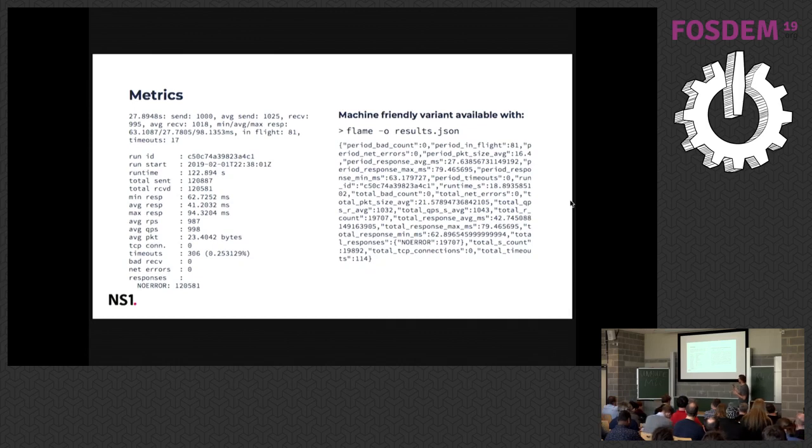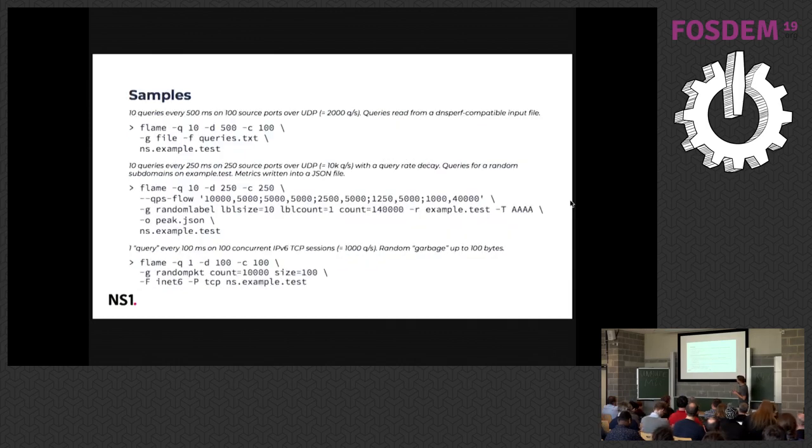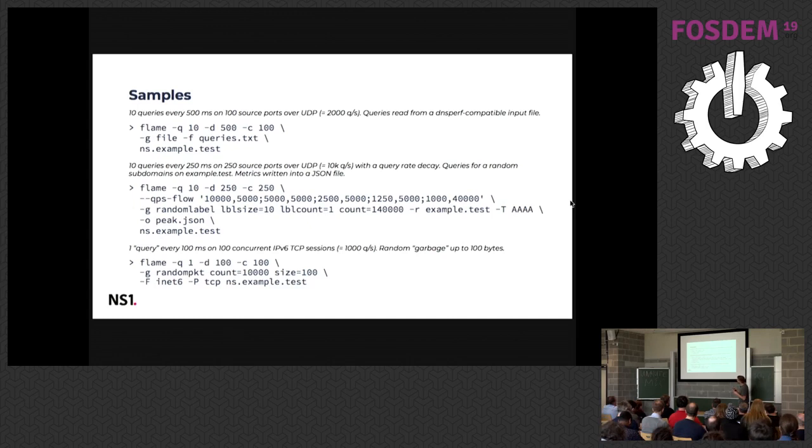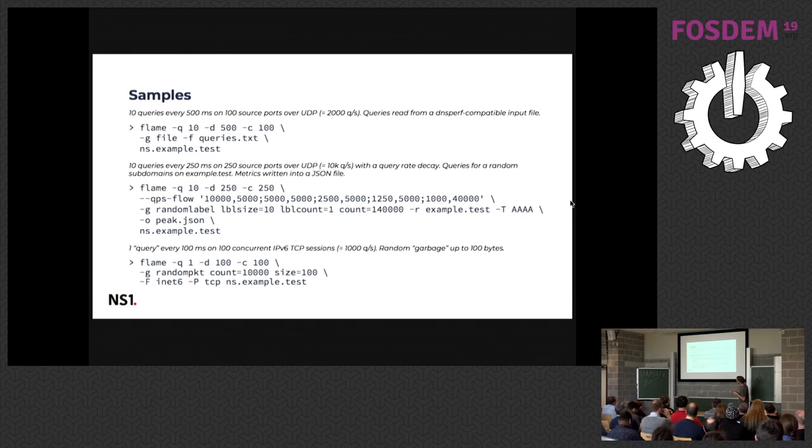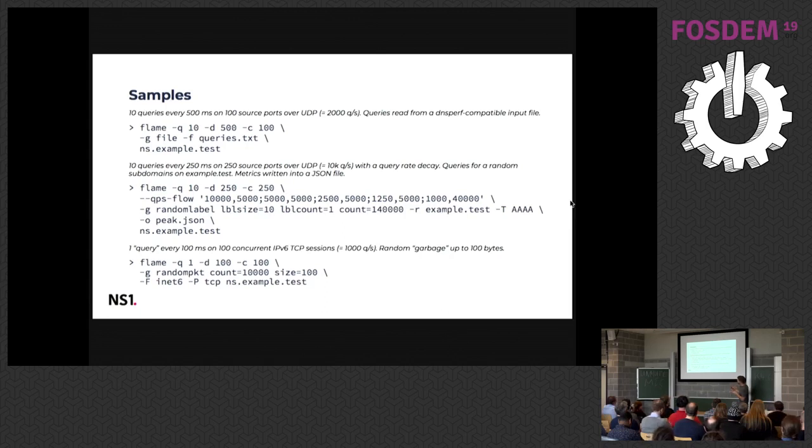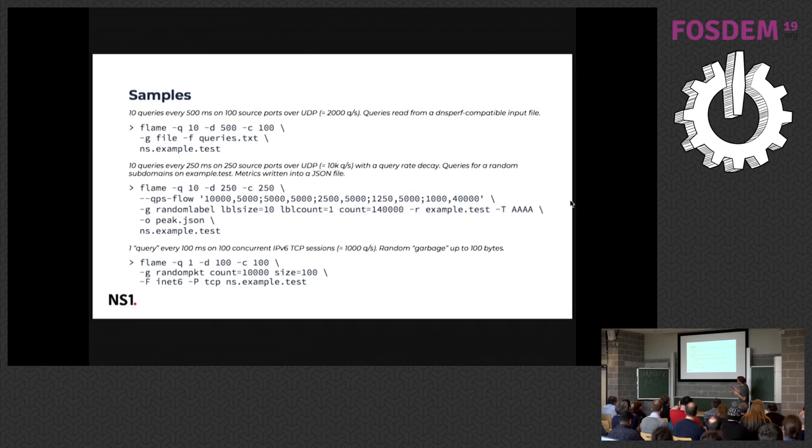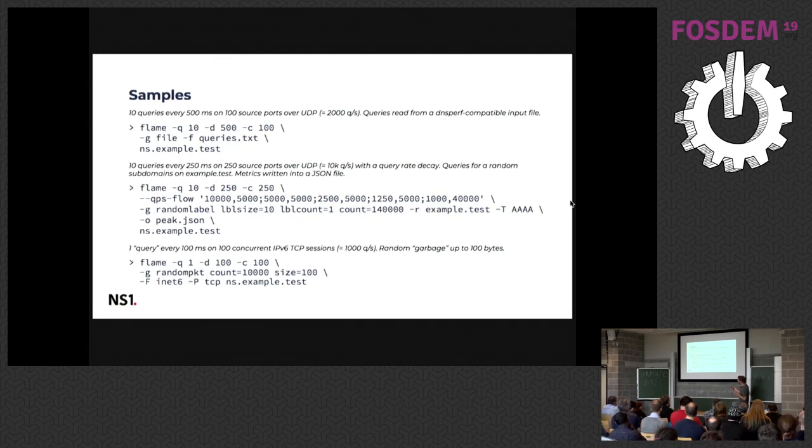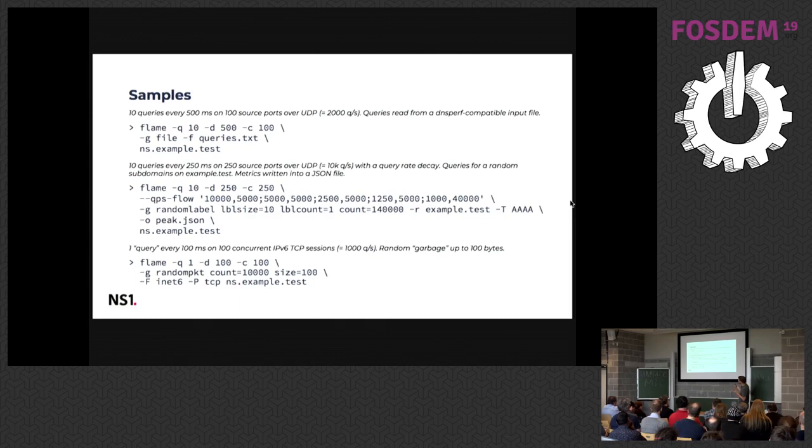Here are some examples. A simple one that uses the DNS perf input format. I included some description of what it will end up doing. So in the first case, it's on UDP, you're opening 100 source ports or source sockets and you will send 10 queries each 500 milliseconds, which will end up with 2000 QPS. Here the second one is slightly more complicated. It uses the QPS flow and it's to simulate some kind of peak. So you start with 10,000 QPS for five seconds, then decaying to 5000 QPS for 50 and so on. And then there's like 1000 QPS at the end for 40 seconds. So in the end it will run one minute but you will have some peak of traffic. You can use it to simulate cold cache or some failover.